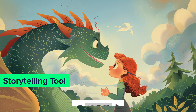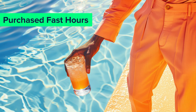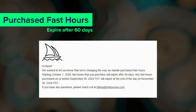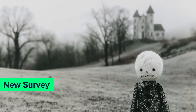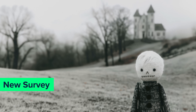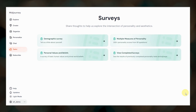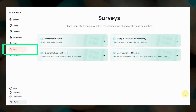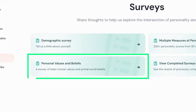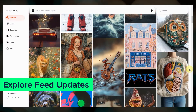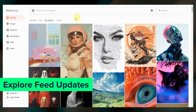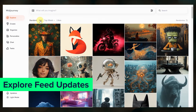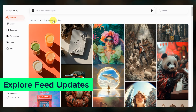Starting October 1st, any fast hours that you purchase will expire after 60 days. Midjourney also released a new survey as part of their data collection for researching potential connections between aesthetics and demographics — go to Tasks and scroll down to Surveys; this one focuses on values and beliefs. The Midjourney team is also tweaking the explore feed algorithms to make it easier to see a variety of aspect ratios and not just portraits. They might drop the random and hot sections and replace them with new and top.